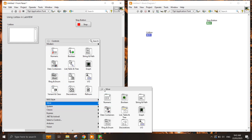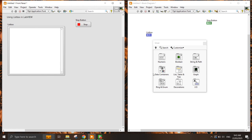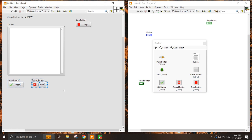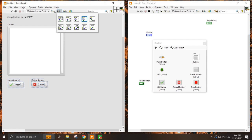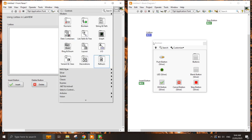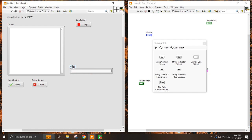I would like to create code where I can insert a value of names by pressing a button, and also delete a name. So let's add an Insert button and a Delete button. I'll also align the controls using Align Objects, and add a string control labeled 'Names to Insert'.